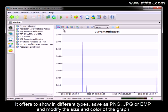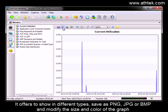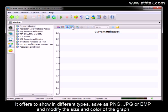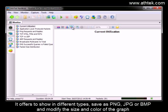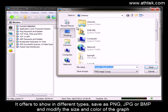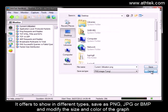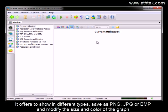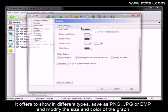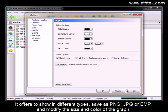It offers to show in different types, save as PNG, JPG, or BMP, and modify the size and color of the graph.